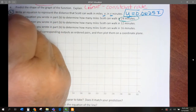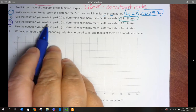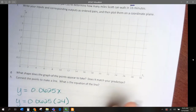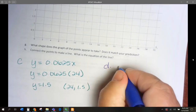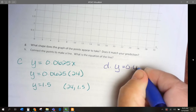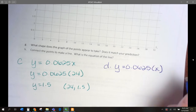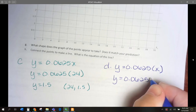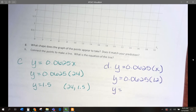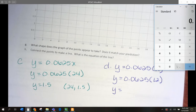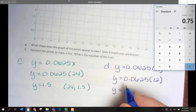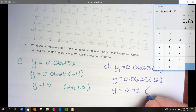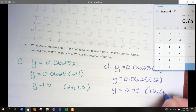For D, they want us to know if he walks 12 minutes. Y equals 0.0625 times X, and our X is 12 minutes. So, Y is going to be 0.0625 times 12, which gives us 0.75. So, our coordinates are going to be 12 and 0.75.